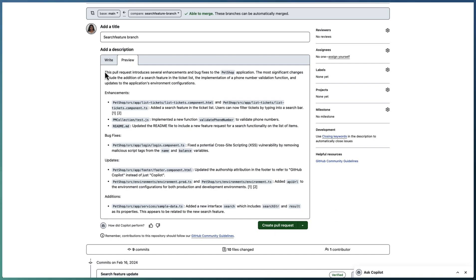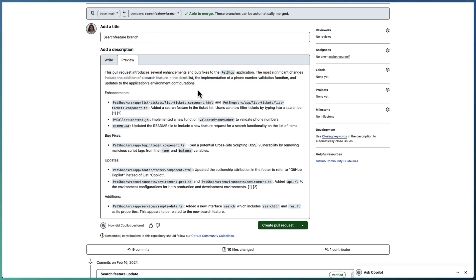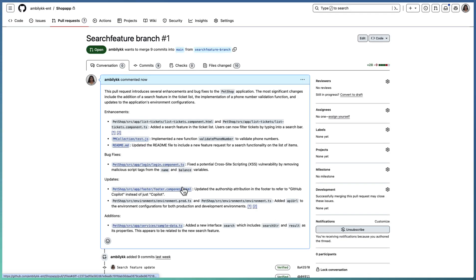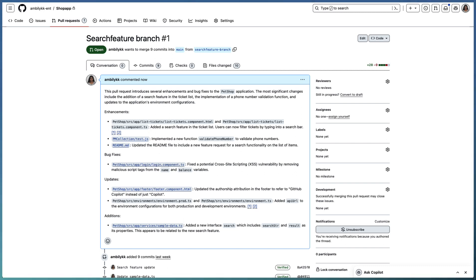Copilot also added a summary on top which brings the summary of all the changes done for this particular PR. Going ahead and creating the pull request. This completes the pull request and waits for the reviewer or any further changes or checks.